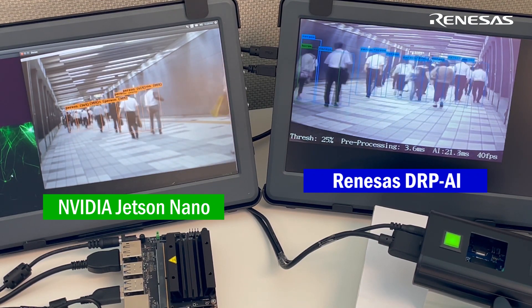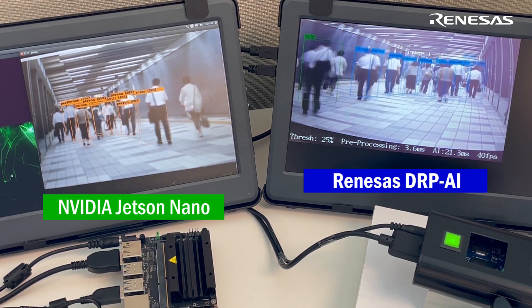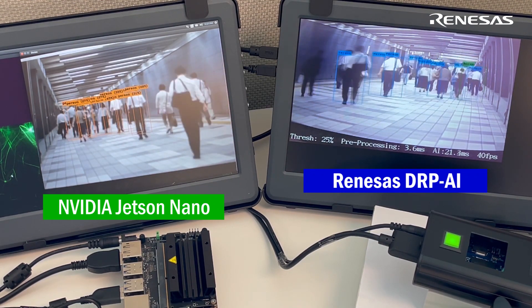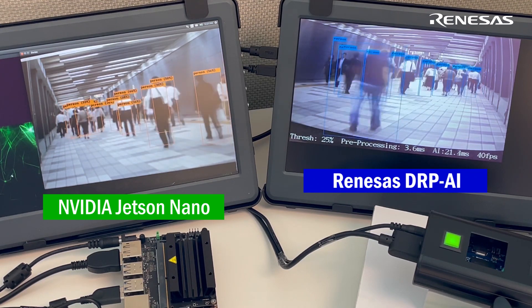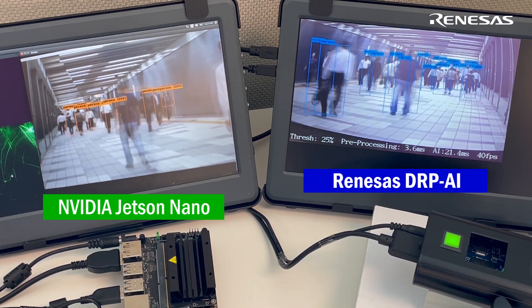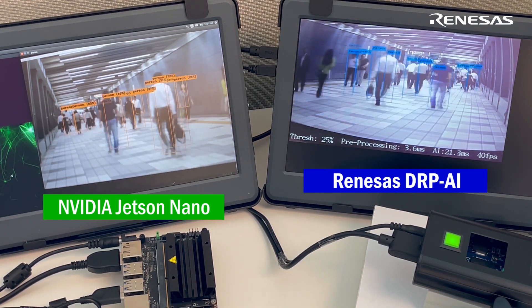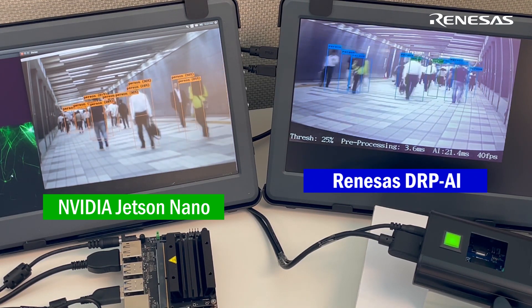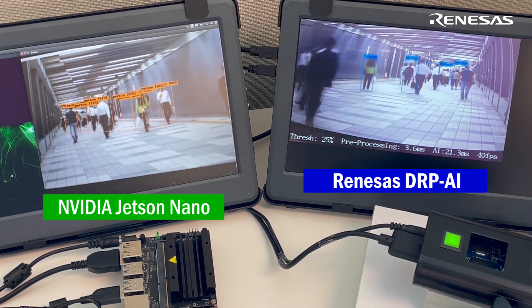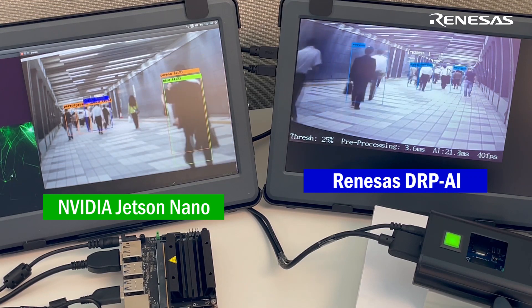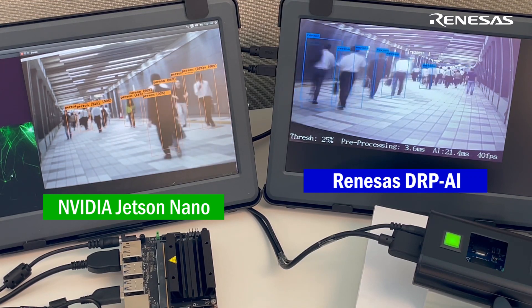Notice that the GPU cannot process at 30 frames per second, so the display output is not very smooth. On the other hand, the DRP-AI side display output is very stable and smooth since it can process over 30 frames per second easily.